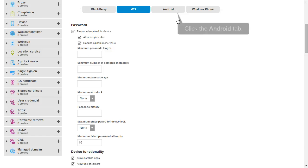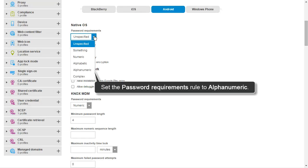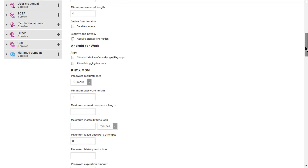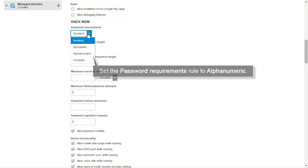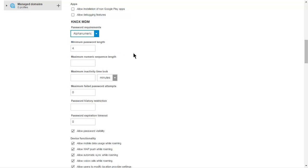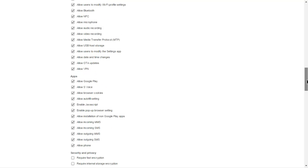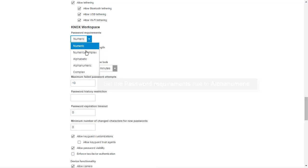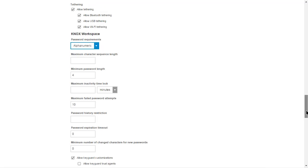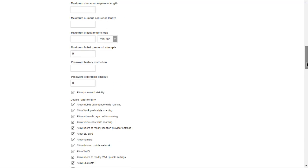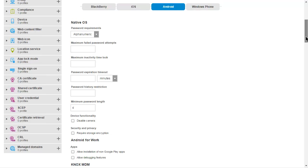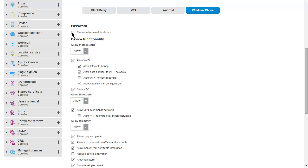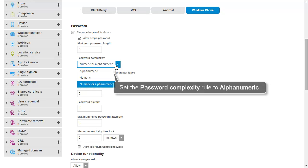Click the Android tab. For native OS, set the Password Requirements Rule to alphanumeric. For Knox MDM, set the Password Requirements Rule to alphanumeric. For Knox Workspace, set the Password Requirements Rule to alphanumeric. Click the Windows Phone tab. In the Password Rule group, select the Password Required for Device Rule. Set the Password Complexity Rule to alphanumeric.